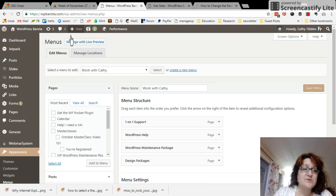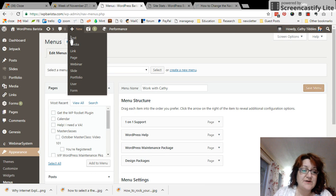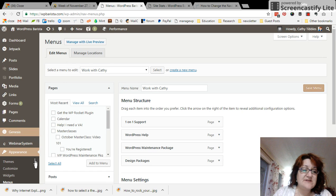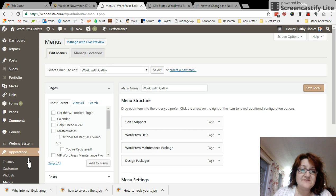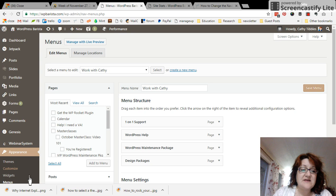After you've logged in to your WordPress dashboard, you go down to the appearance tab right here on the bottom left, and you click menus.